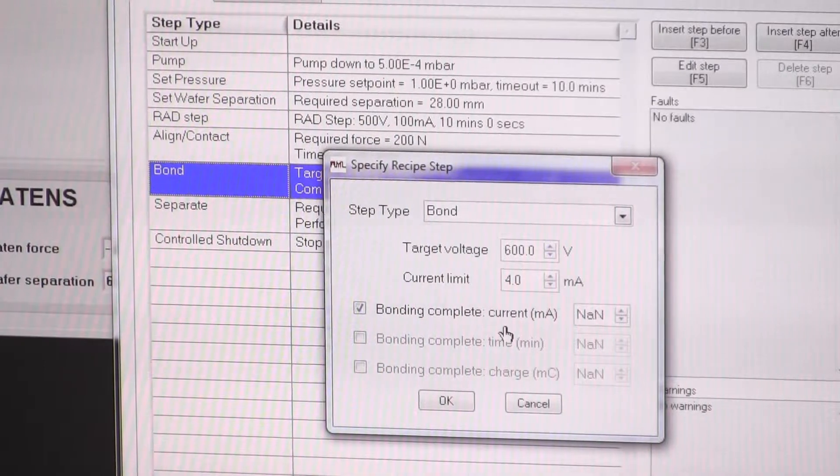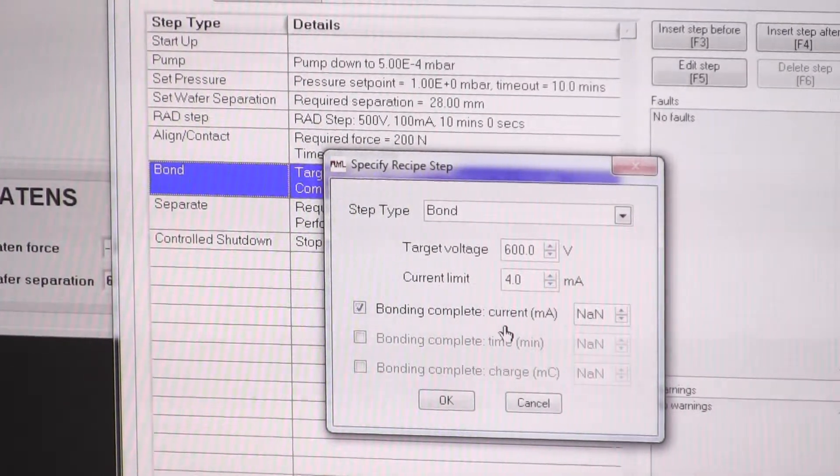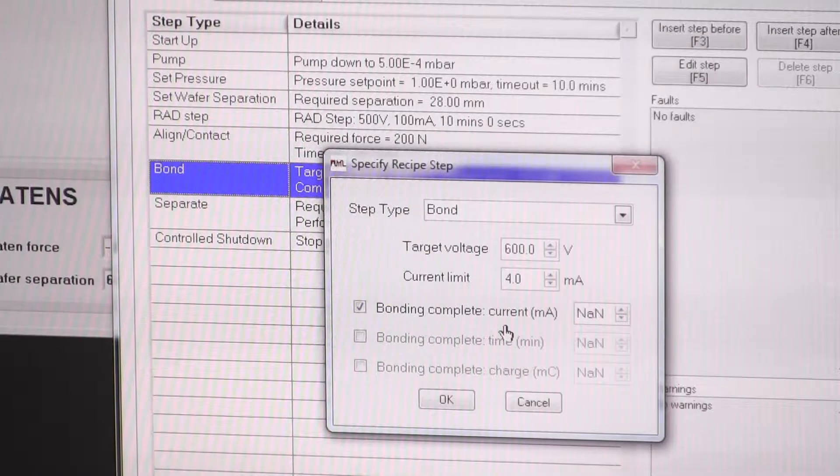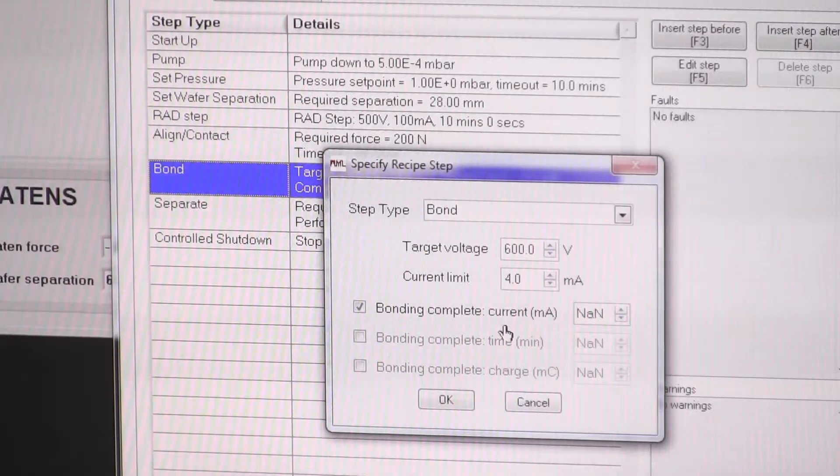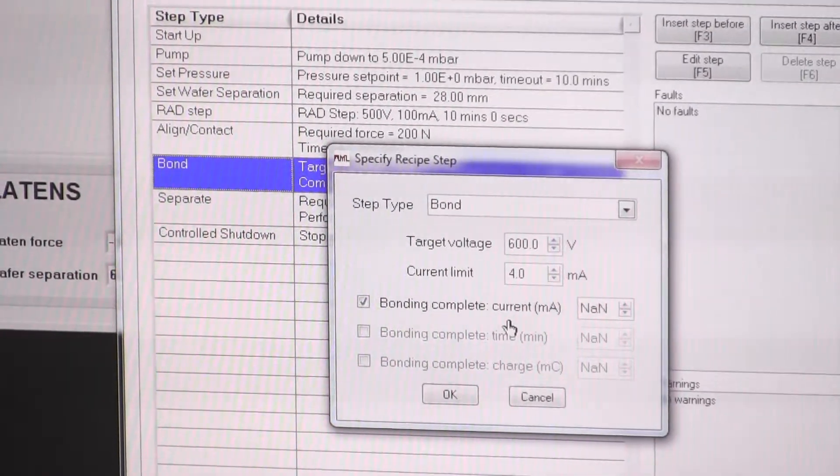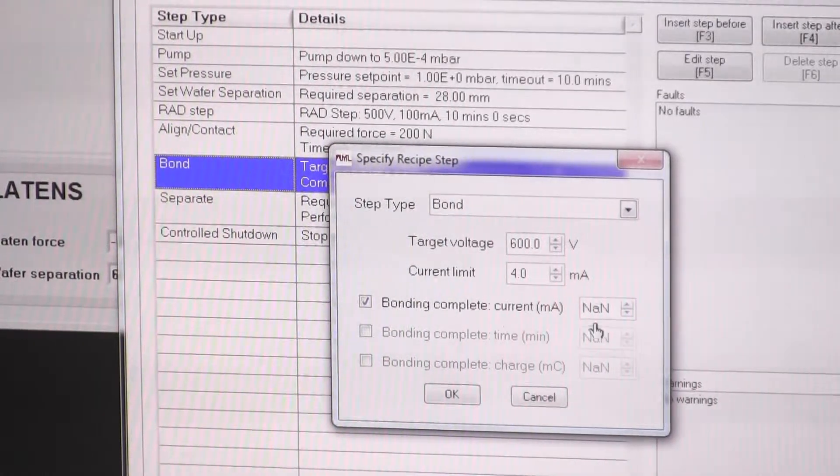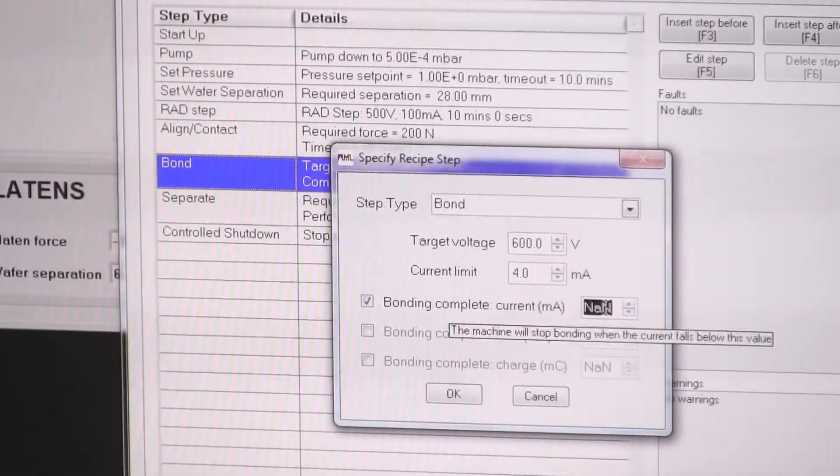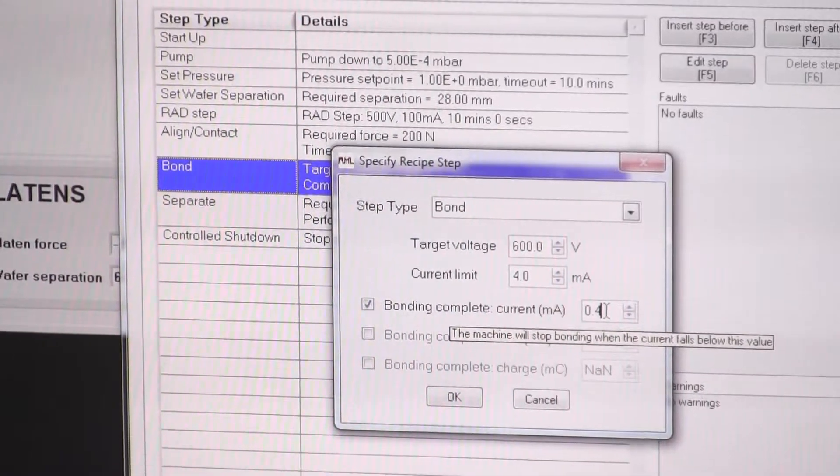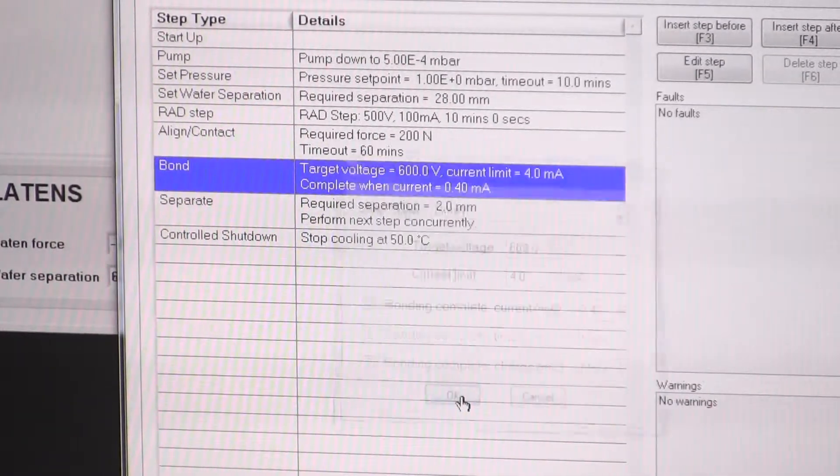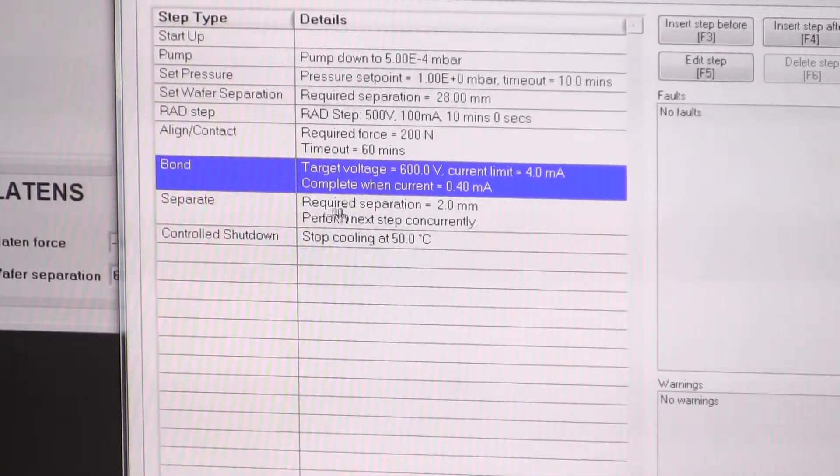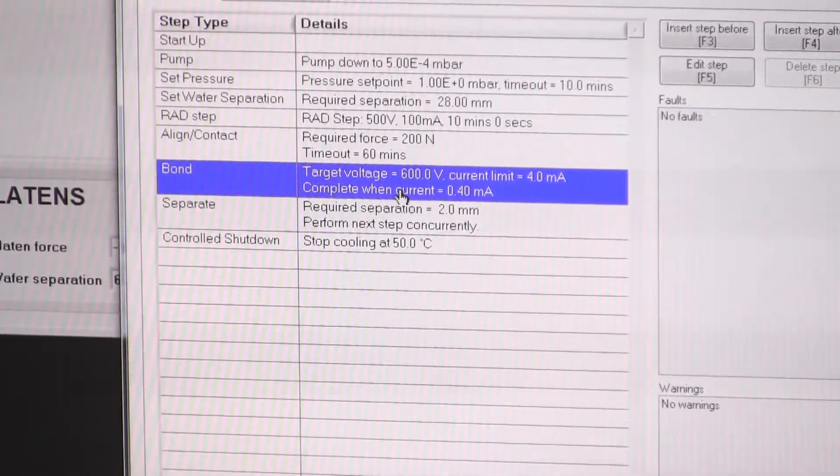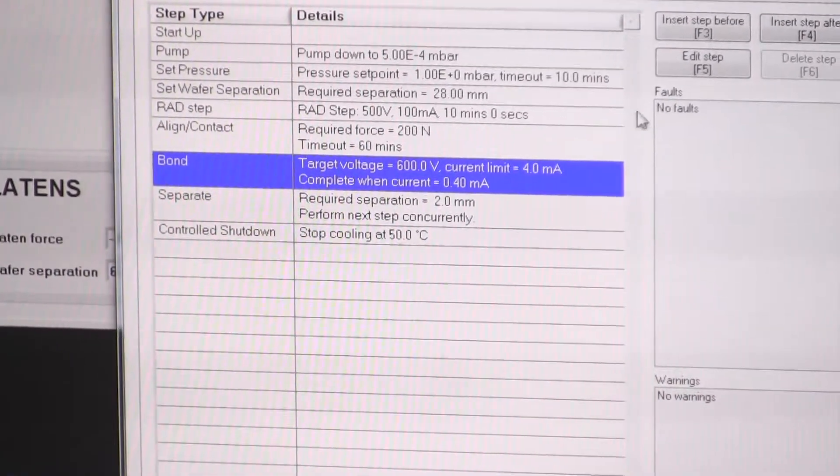So for a four inch wafer, typically we'd use a four milliamp limit to perform the bond. We know that the bond is finished when the current decays away to 0.4 milliamps. So for this anodic bond, I'd set this to 0.4. And that's how it knows when the bonding, when the bond is complete, when the current is 0.4.